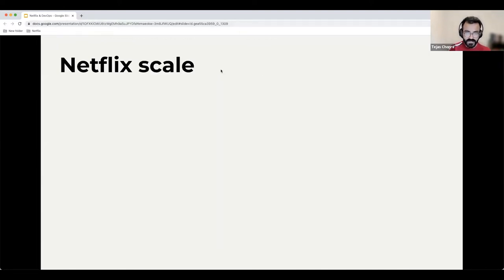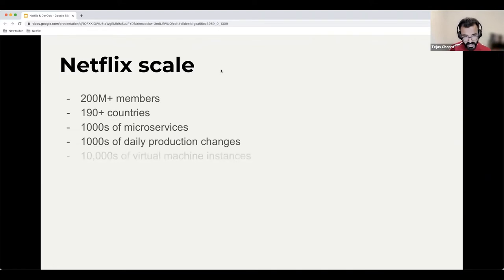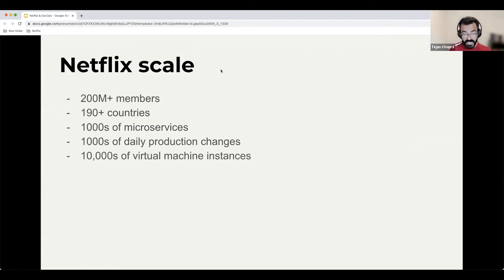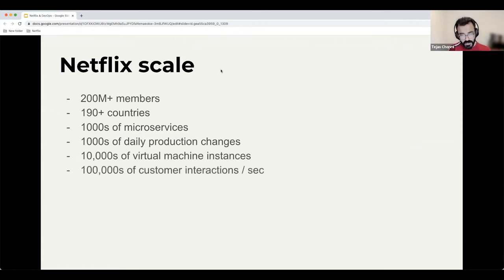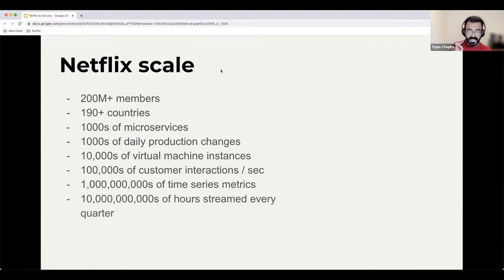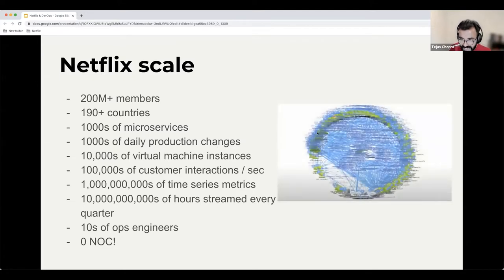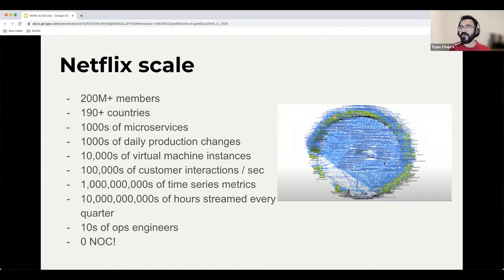At the scale Netflix operates: we have more than 200 million members, operate in more than 190 countries, thousands of microservices, thousands of daily production changes, tens of thousands of virtual machine instances and containers, hundreds of thousands of customer interactions per second, billions of time series metrics per quarter, and tens of billions of hours streamed every quarter — all managed with tens of operations engineers and almost no network operation center.